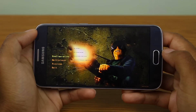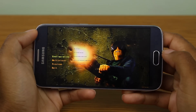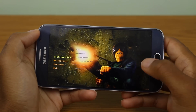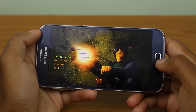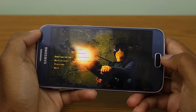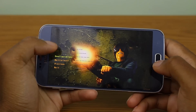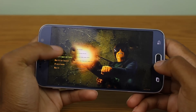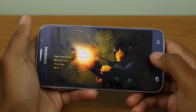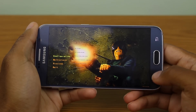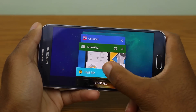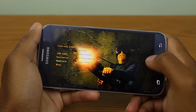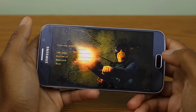Once you launch it, you'll be presented with this loader screen. On some devices such as the Galaxy S6, this might actually freeze on you. If it does, just hit the multitask button and go back to it and then you're good.